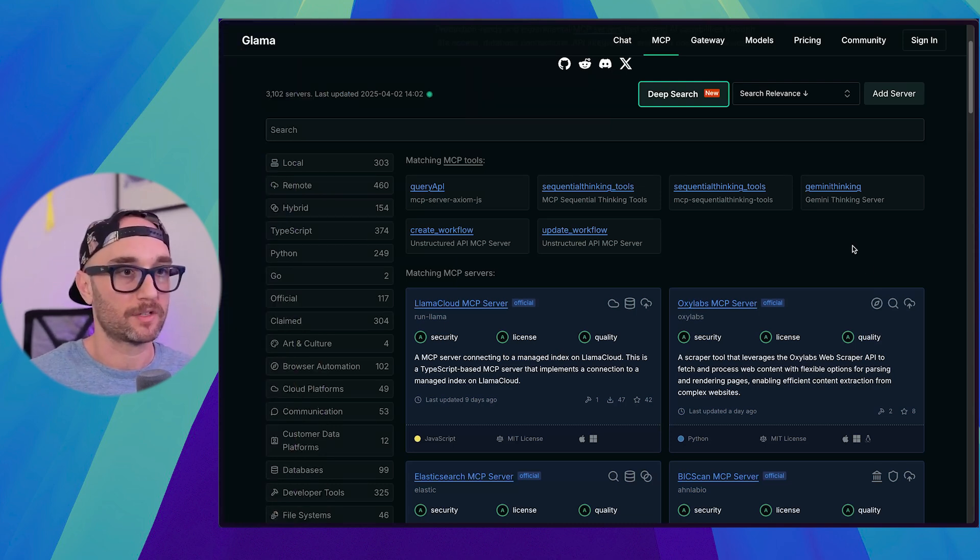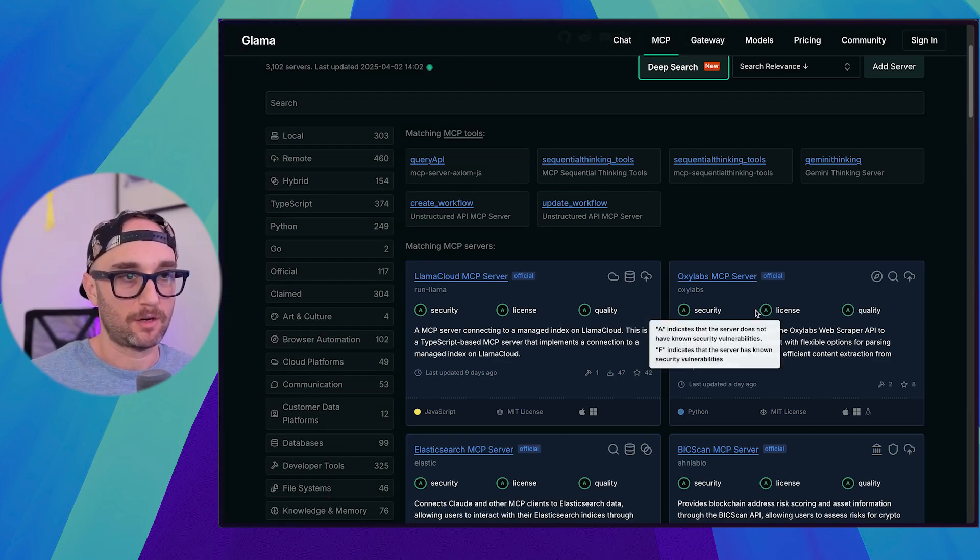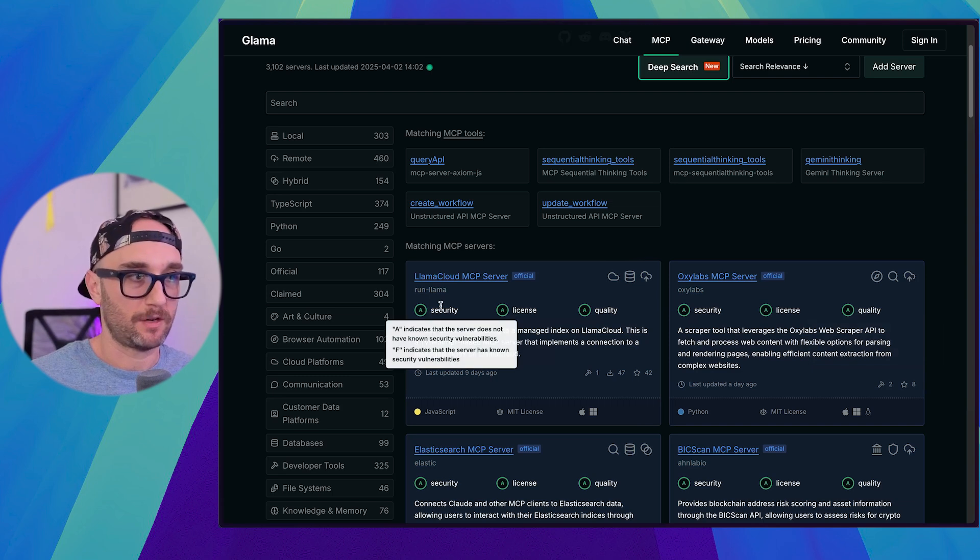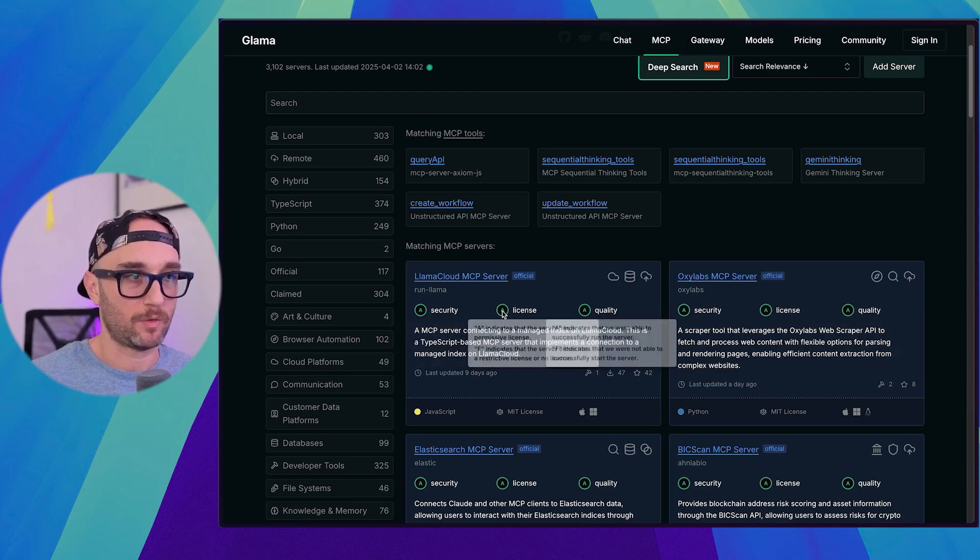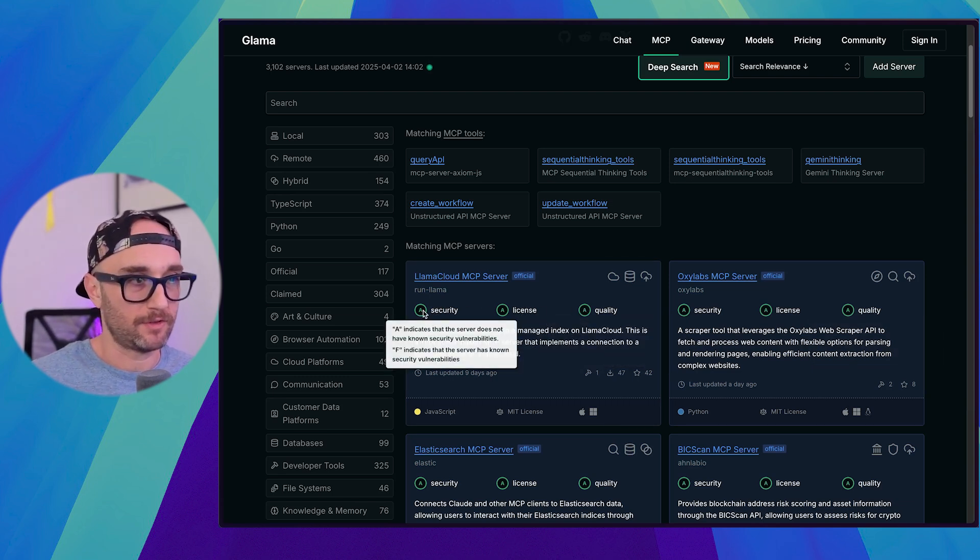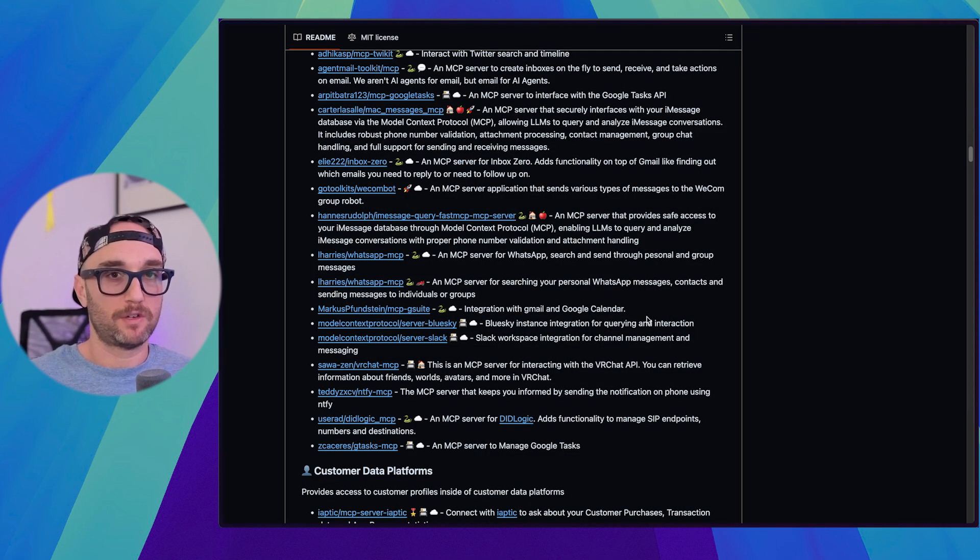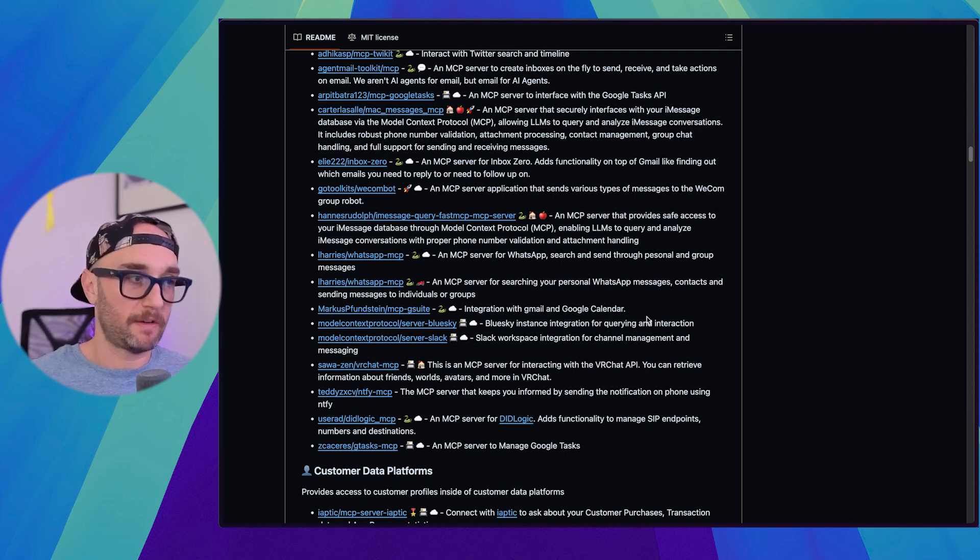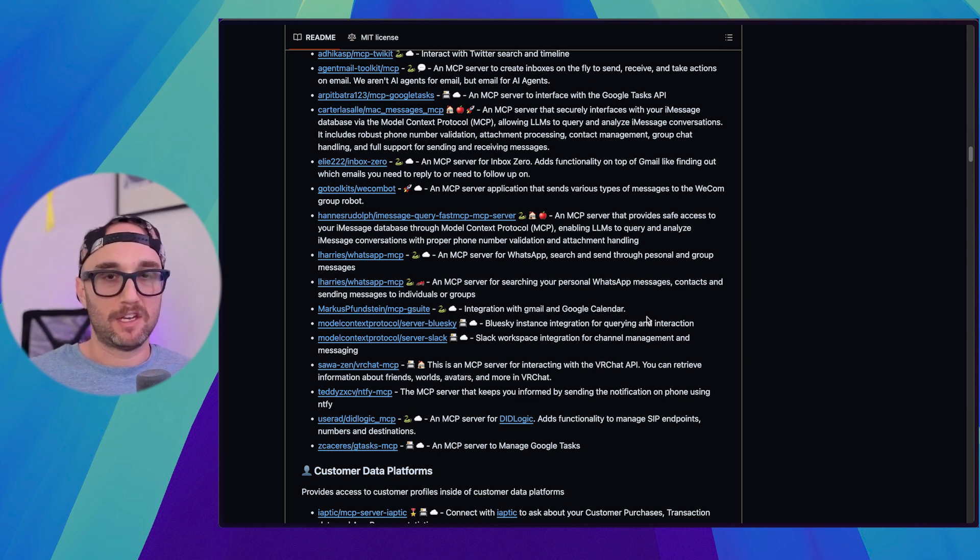And then you have Glamma, and Glamma is really cool because what Glamma does is they have these letter ratings here for security and license and quality, and they explain to you what they are. A indicates the server does not have known vulnerabilities. F indicates the server has known security vulnerabilities.